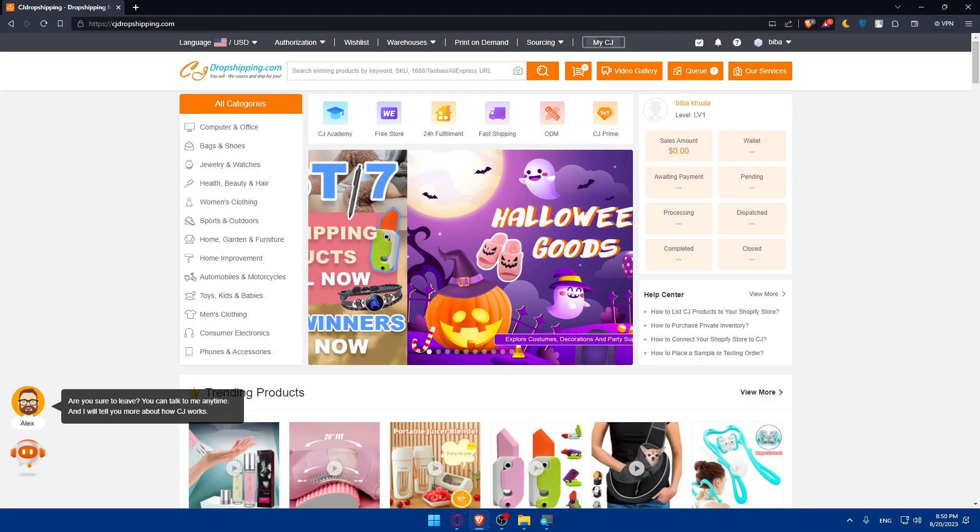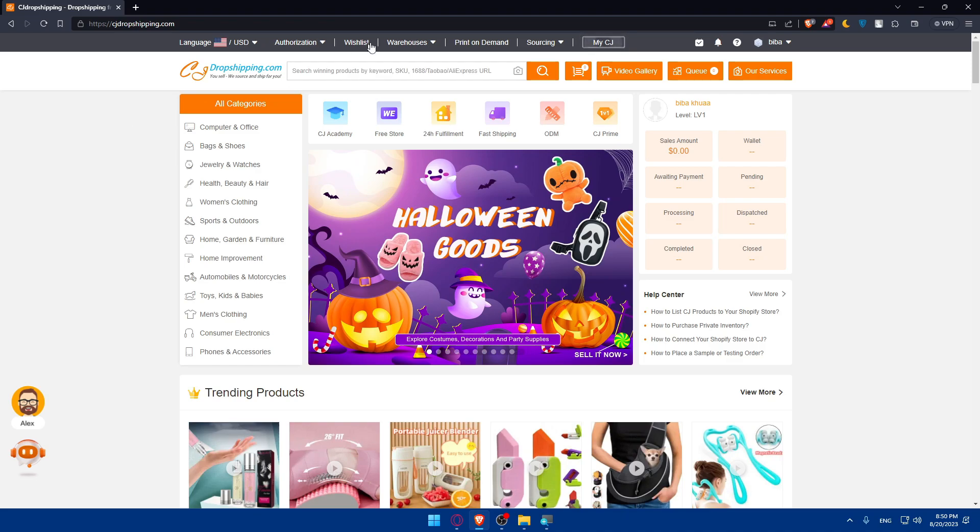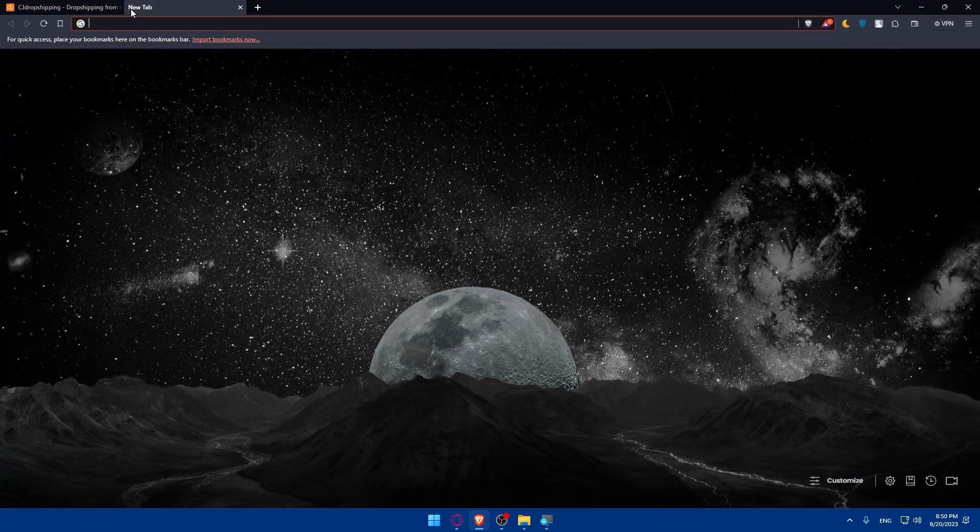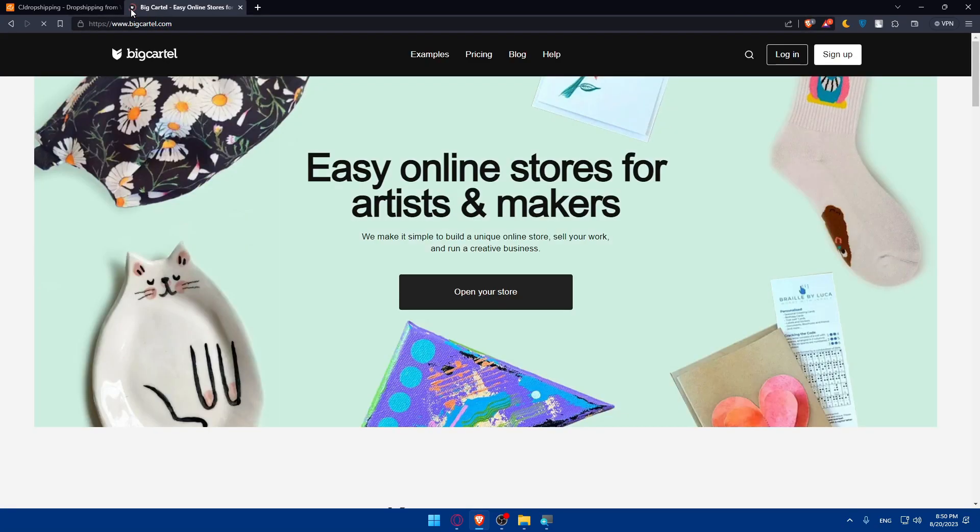Once you do so, now we'll have to go and log in into our Big Cartel account. Go and open a new tab, type bigcartel.com and hit enter. Once you do so, you'll be taken to the home screen or main screen of Big Cartel.